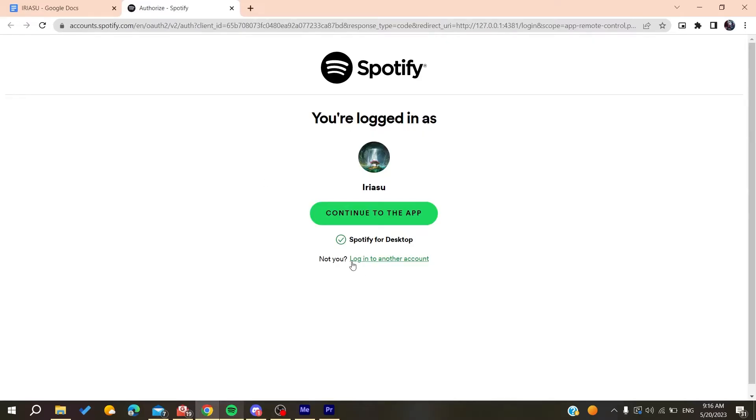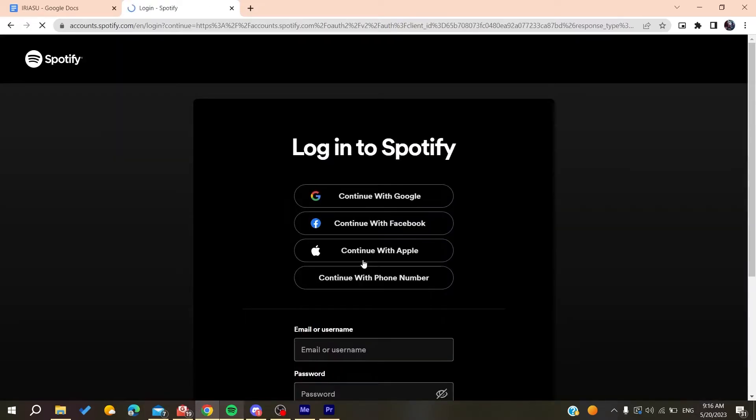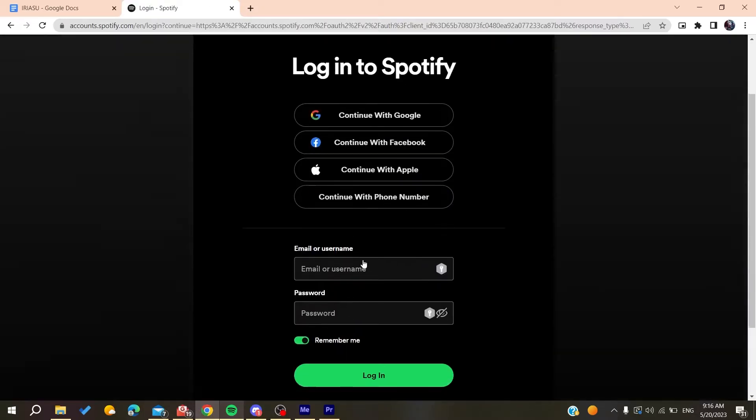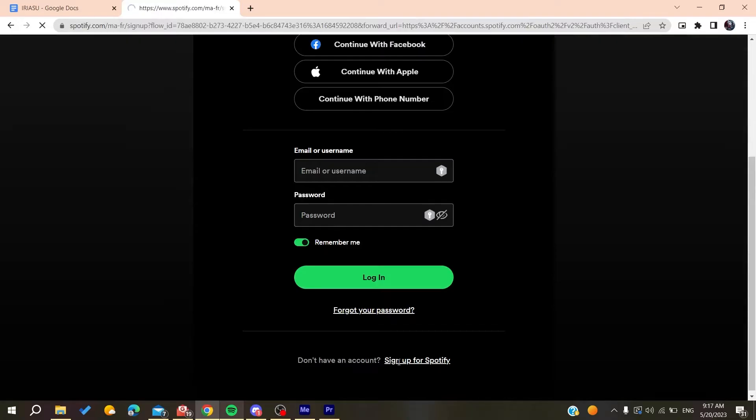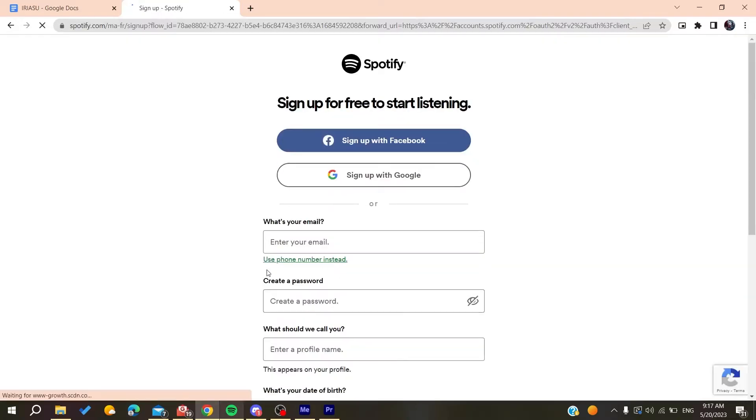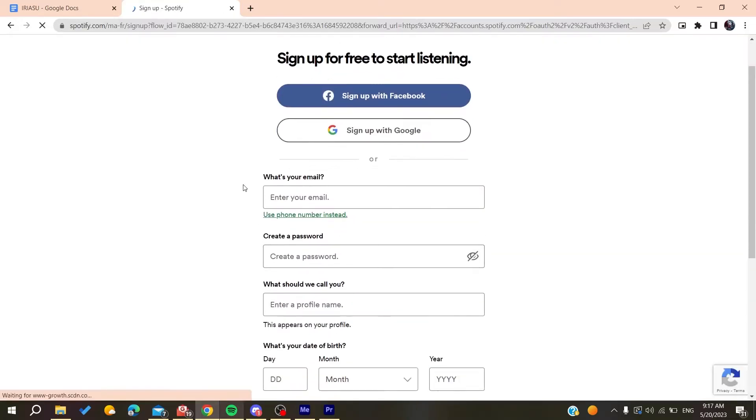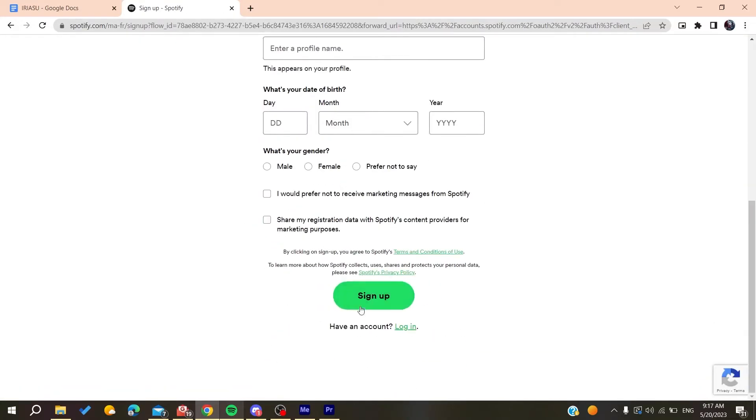You can sign up or log into another account. Here you'll be able to sign up for Spotify. All you need to do is add your personal information and then click 'Sign Up'.